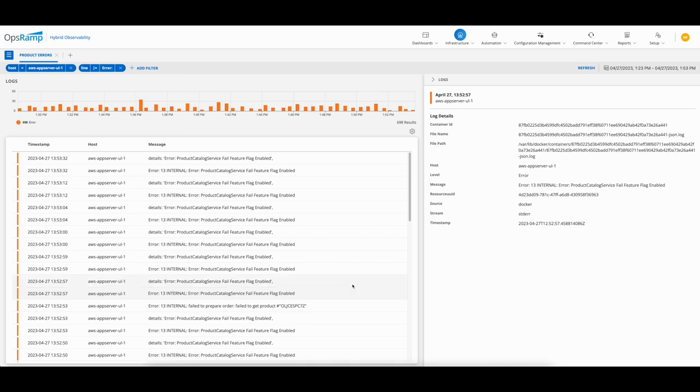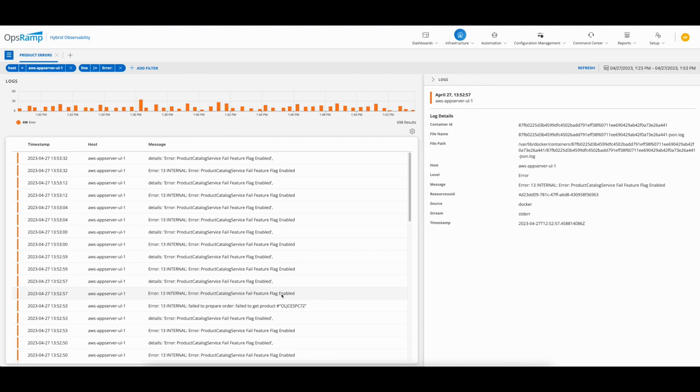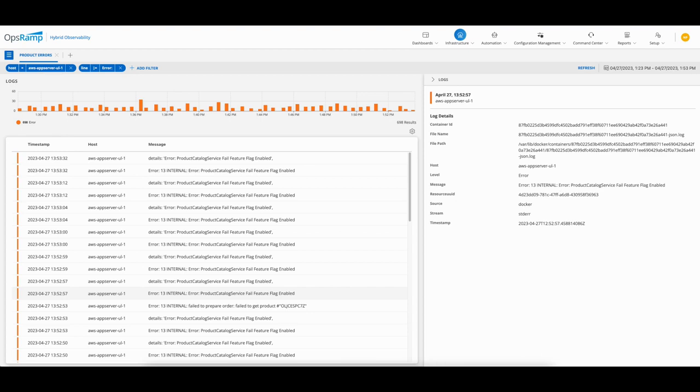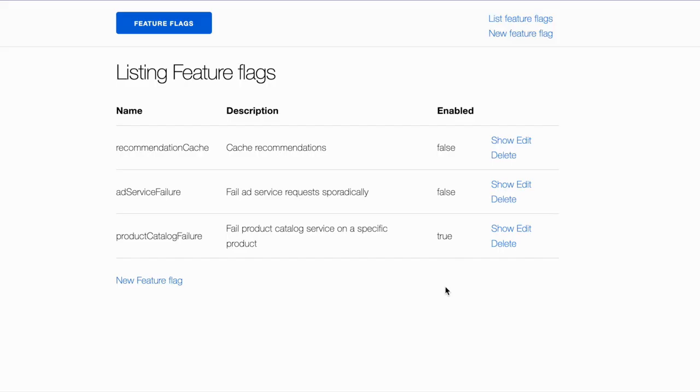I can now go back to my colleagues in development to give them this information, and for them to disable the feature flag. That should solve the problem. I've informed the developer that the feature flag is enabled for the product catalog item.